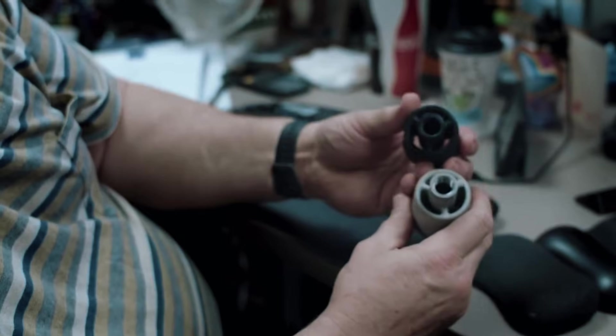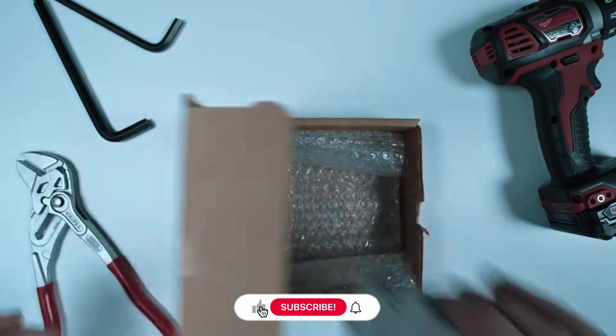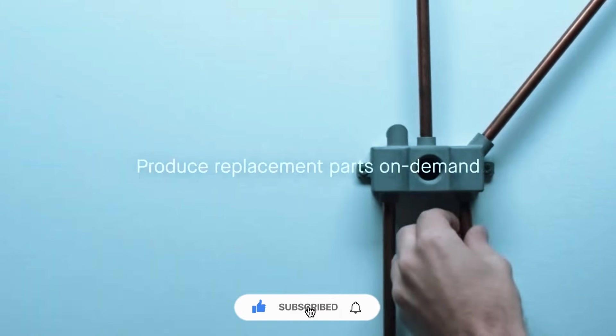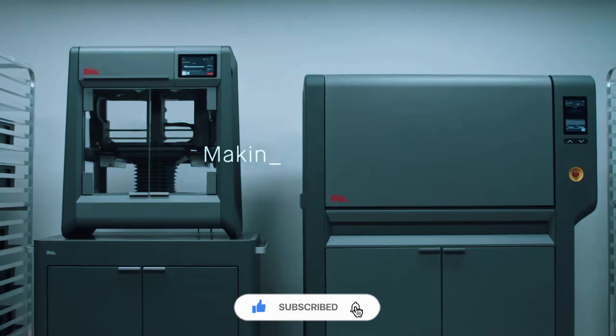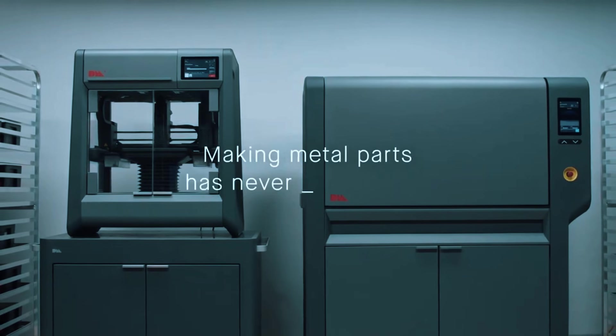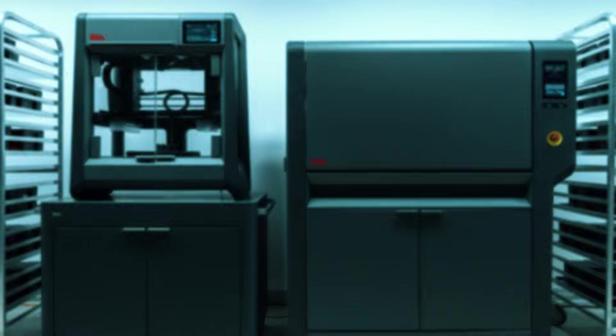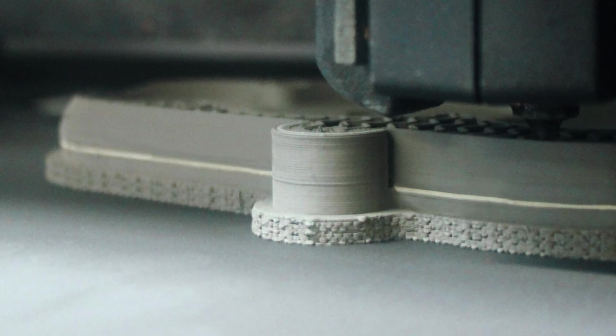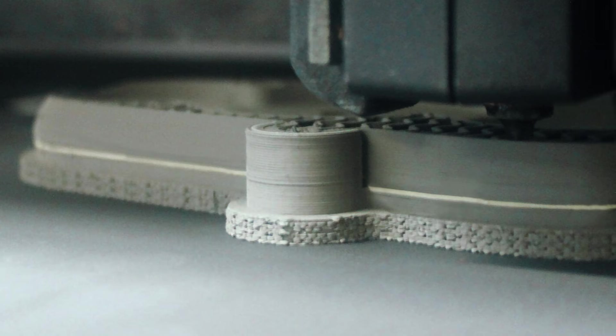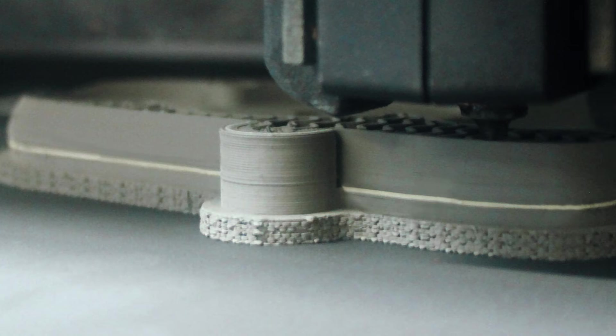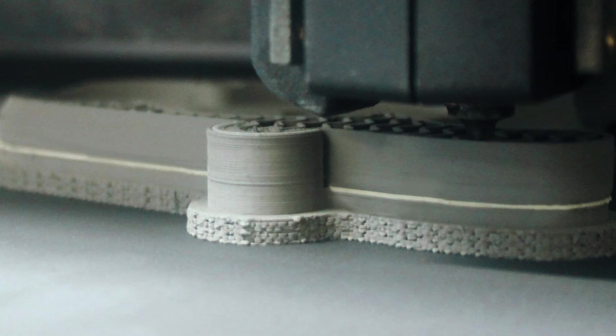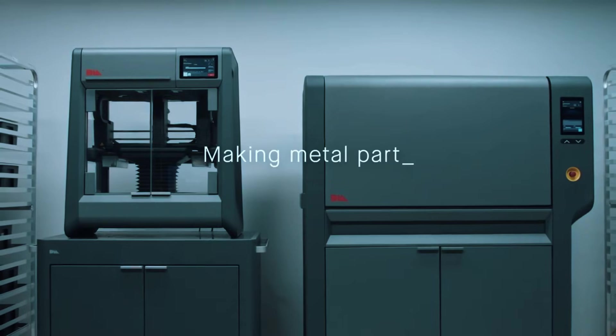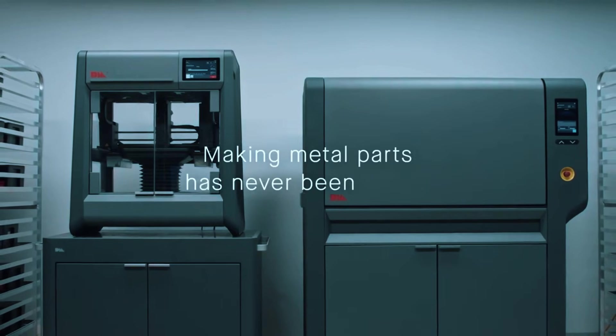The considerations are material costs per part tend to be higher than powder-based systems, and the three-step timeline means parts take days rather than hours to complete. You also need space for all three pieces of equipment. However, for companies that want to bring metal printing in-house without transforming their facility or hiring specialized technicians, the Studio System 2 provides a complete solution that actually works in real business environments.